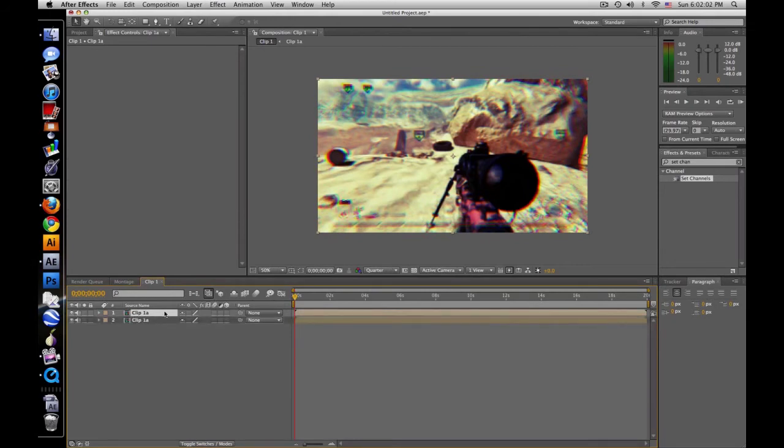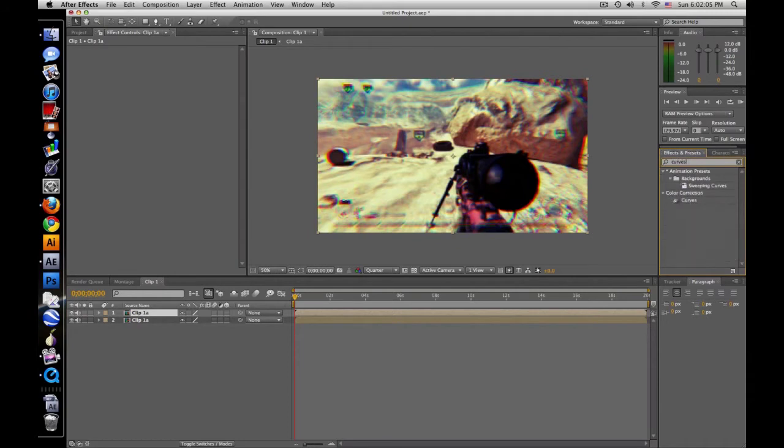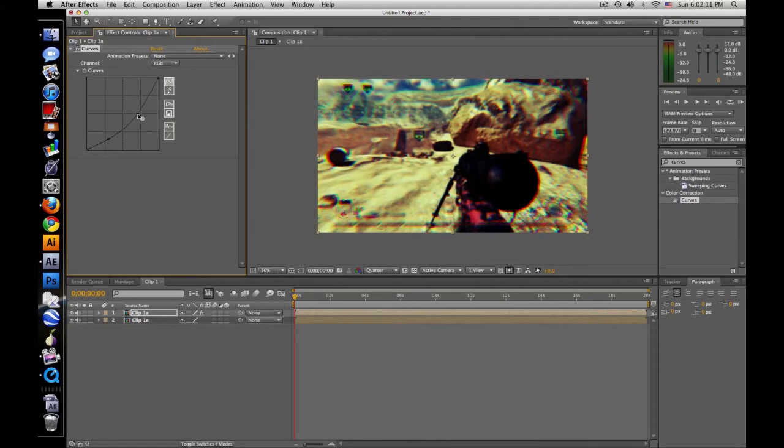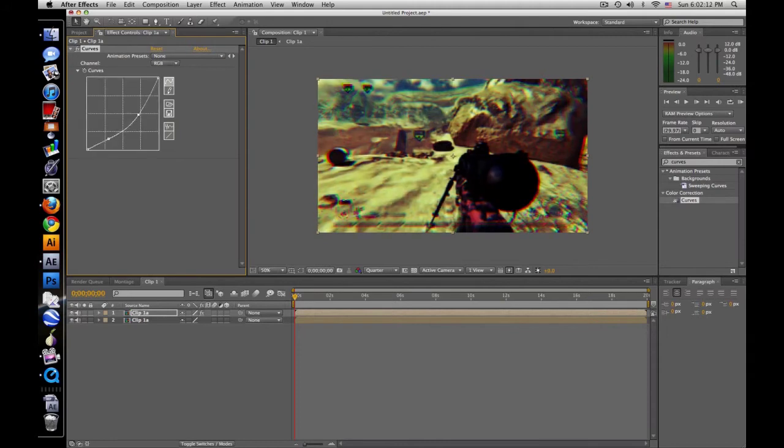Duplicate that. Take this, and let's add another curves. And let's just darken it a lot. Not too much, but that looks fine.